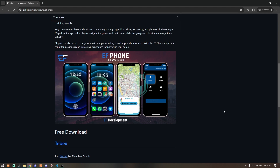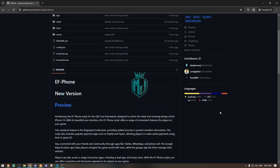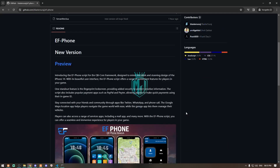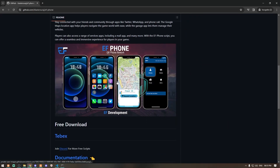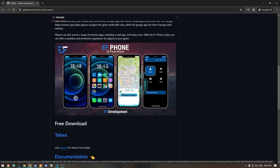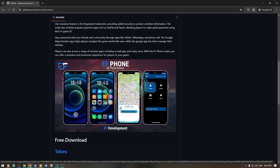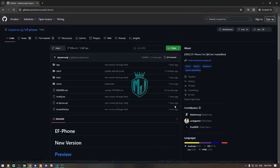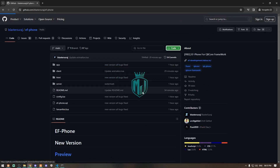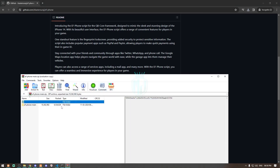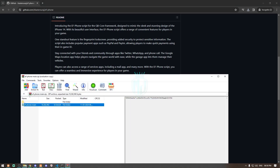As you can see right here we have our EF Phone Rework — it recently got updated and it looks nice. We are going to install this today. First we have to download it, then open the file and extract it into our resources folder.